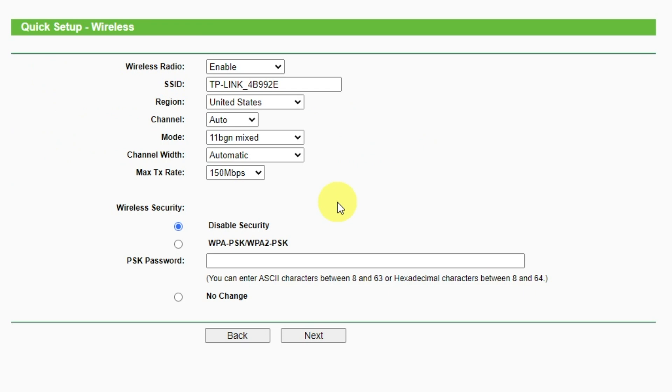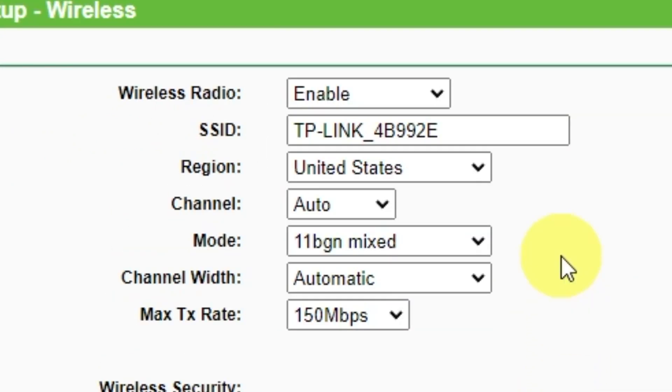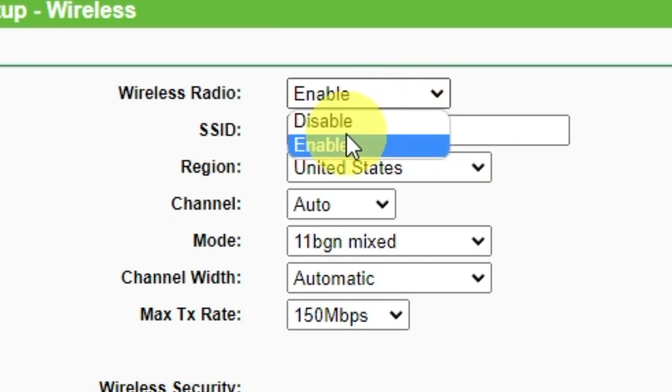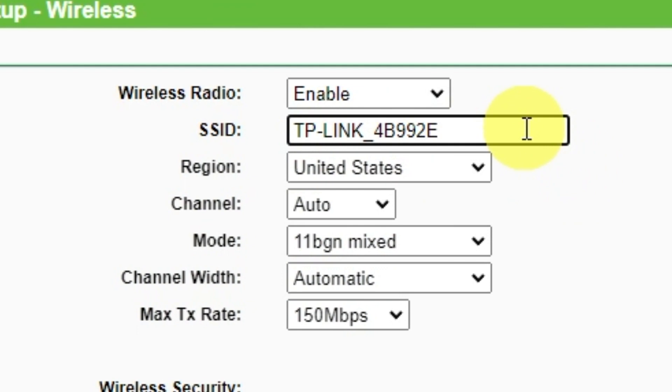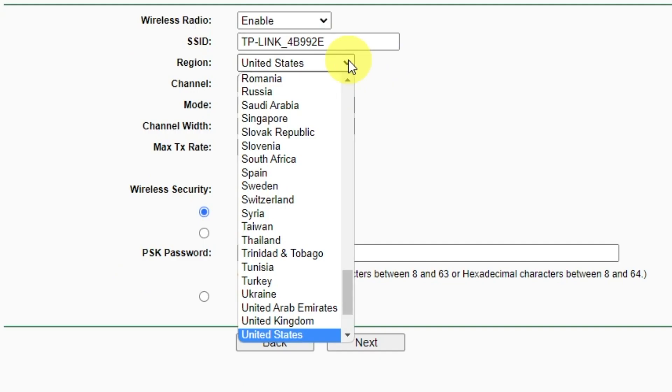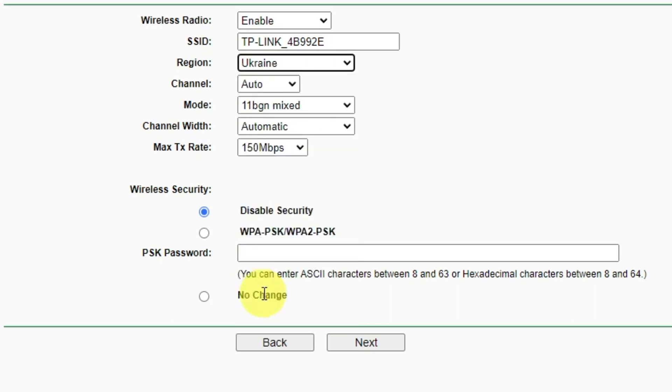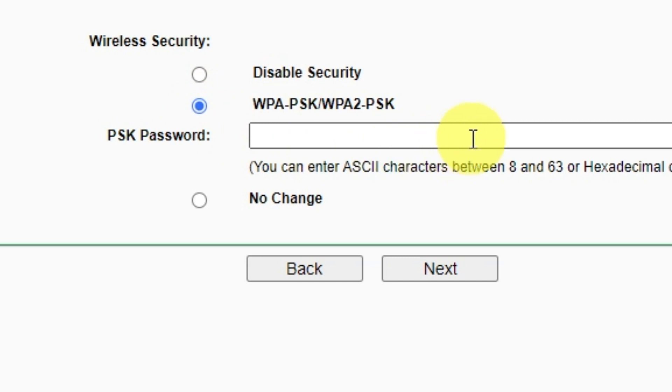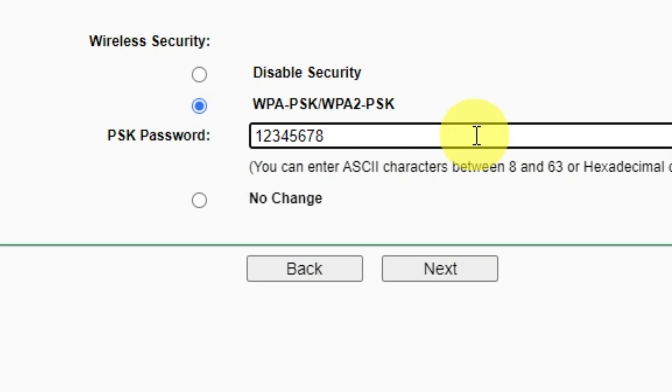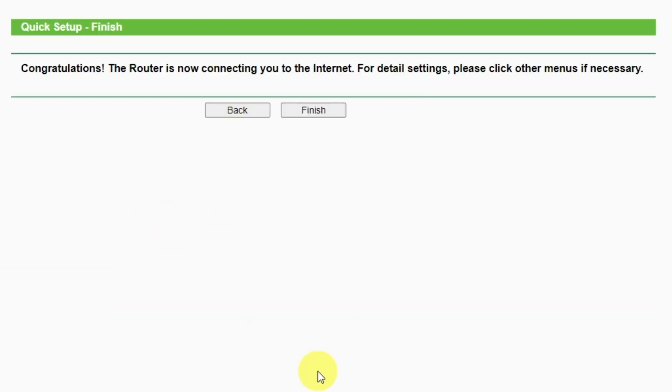On next page, set name and password of your future Wi-Fi network. First, select enable in the wireless radio drop-down list. Next, in this field you write a name for your future Wi-Fi network. Choose your region. Next, set password. Click on this WPA2PSK option if it's not activated and write a password in wireless password field. Password must be at least 8 characters long. When you write the credentials, click on the next button.